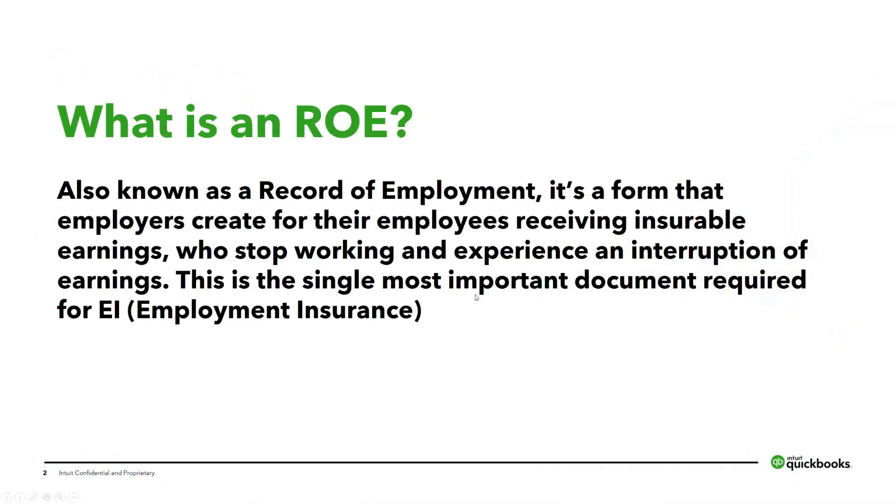So what is an ROE? Also known as a record of employment, it's a form that employers create for their employees receiving insurable earnings who have stopped working and experienced an interruption in their earnings. This is the single most important document required by those employees who may apply for EI.